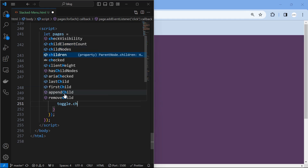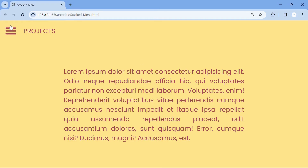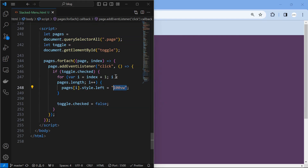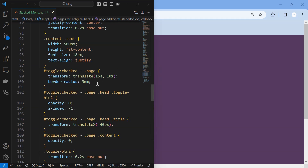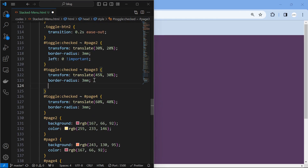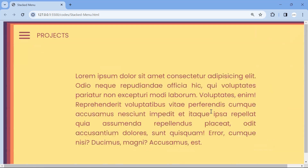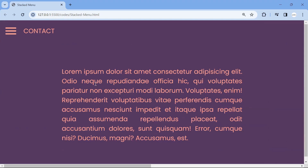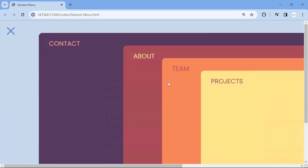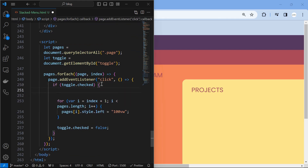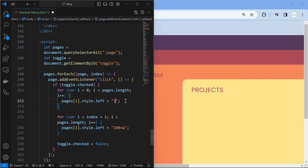Once the pages are moved to the left, set the toggle off. When the menu is opened again, the pages are still at left 100 view width. Change it by setting a default left 0 when the menu is open. Make sure to mention important in CSS so that it can override the JavaScript. Now we can see an error that the pages are staying at left 100 view width when toggle is unchecked, so make sure to reset the positions inside the JavaScript function.